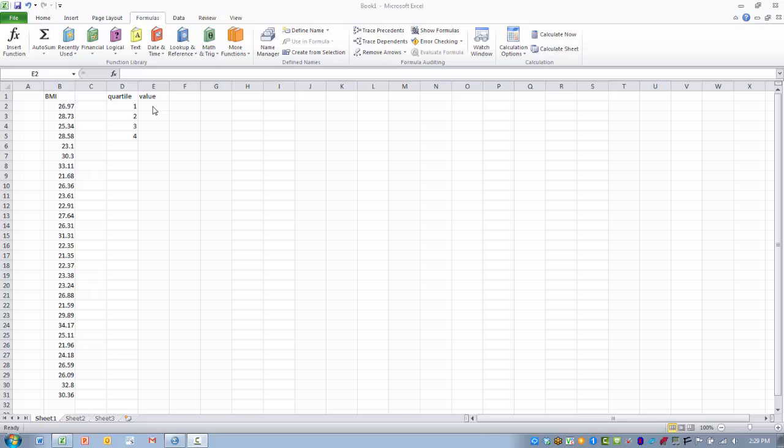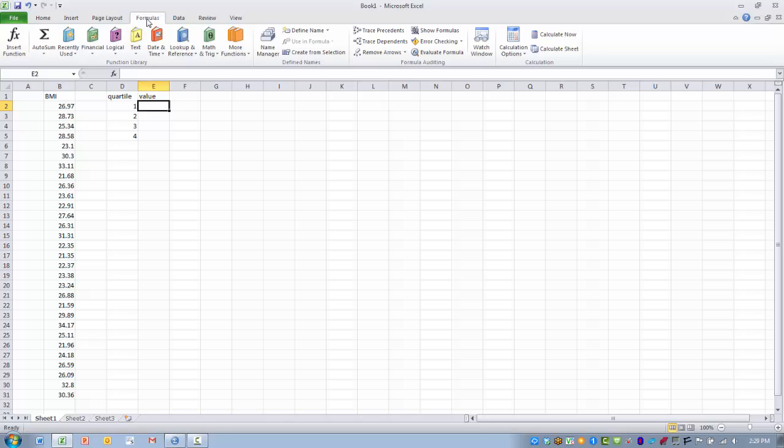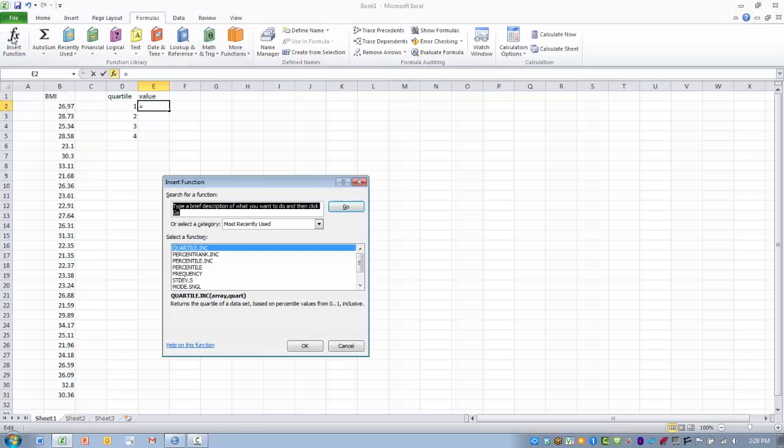My first step is to place the cursor into the cell in which I want the function to be placed. I want to click on the Formulas tab and then click Insert Function.